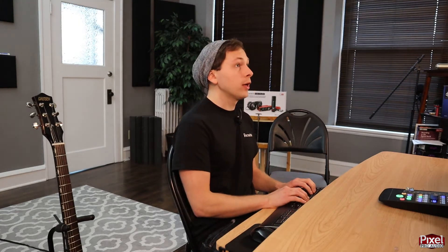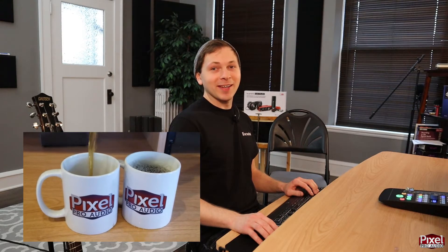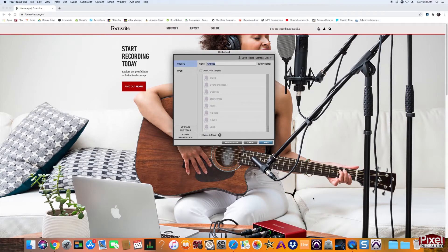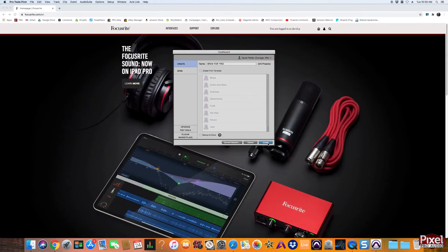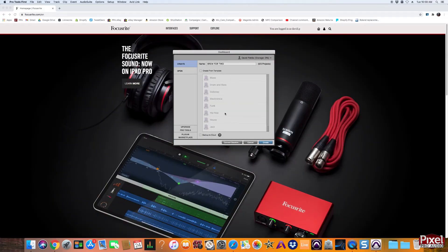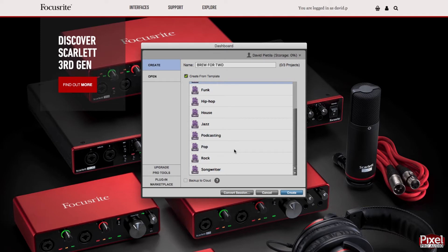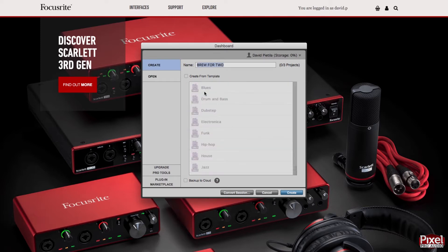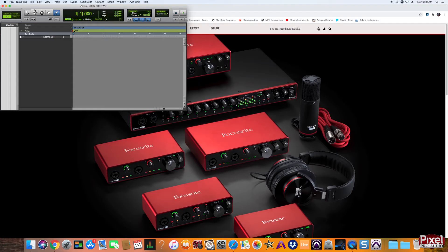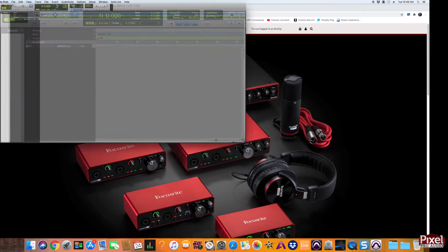Let's hop over to the screen here. First, we have to name our session. This song is about an early morning coffee date. We wrote this song just for this video, so I hope you guys like it. This song is called Brew 4-2 and I'm not going to use one of the templates because I want you guys to learn how to do this from scratch. But if you wanted to use a template, just check this box and you can scroll through the options they have for you. Then hit create.